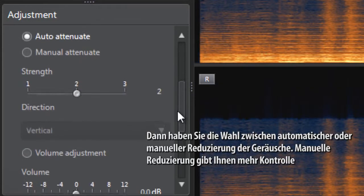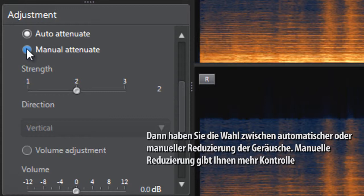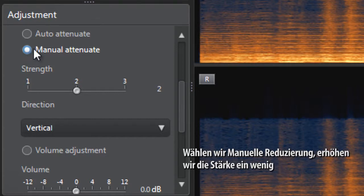Then you have the choice between automatically attenuating or manually attenuating the sounds. Manual attenuation gives you more control. Let's select manual attenuate.